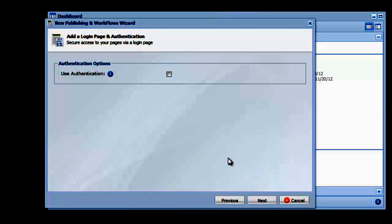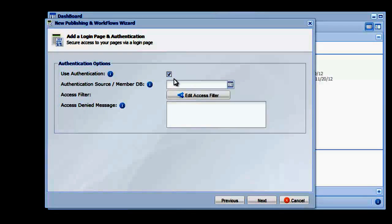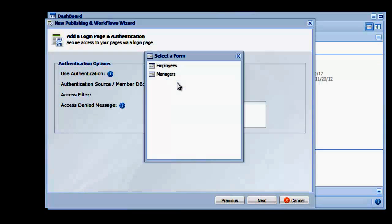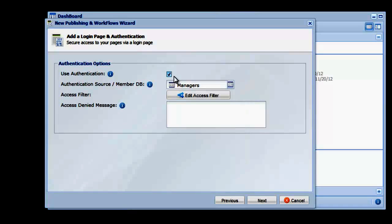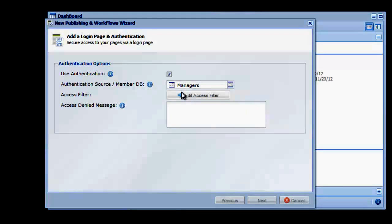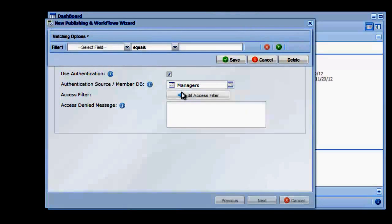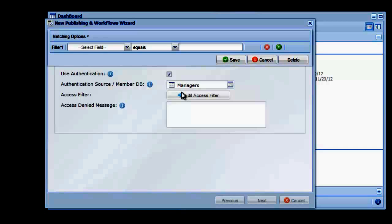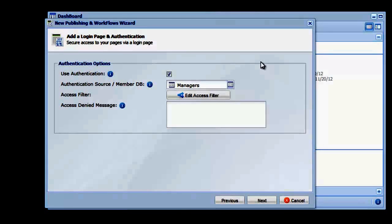This time, we'll enable authentication and use the Managers Table to restrict access. Note we could set up an access filter here to only allow specific users to log in. This feature is often used to disallow access to users once their account is marked as expired.